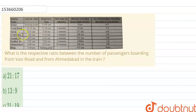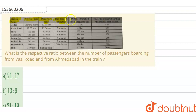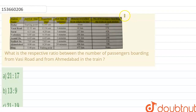Hello friends, so here is the question. You can see here that you have a table given, which has the name of the stations, and its arrival time, departure time, halt time, and distance traveled in the train. Let us read the question to understand what you have been asked.